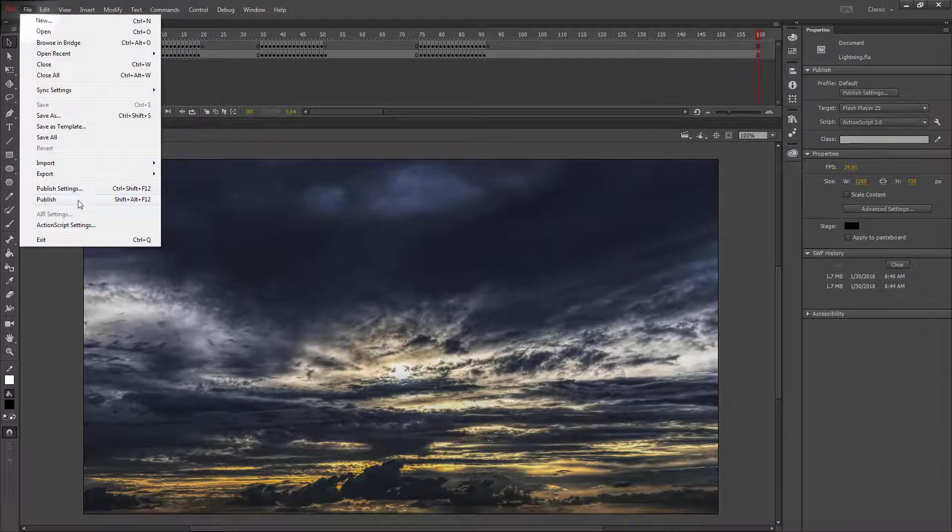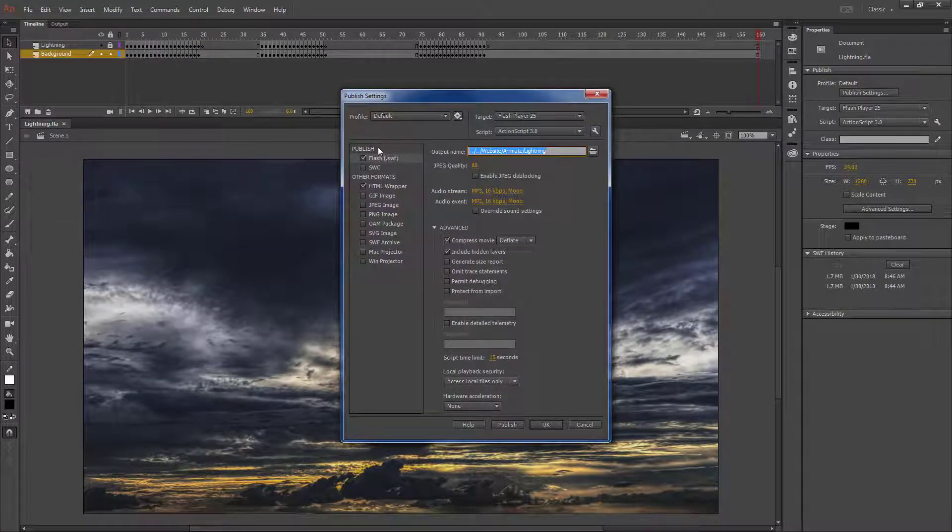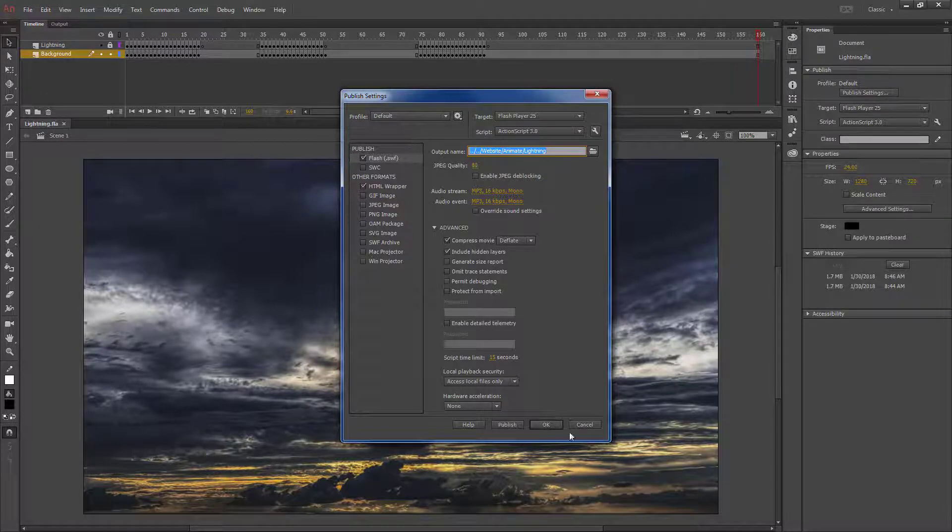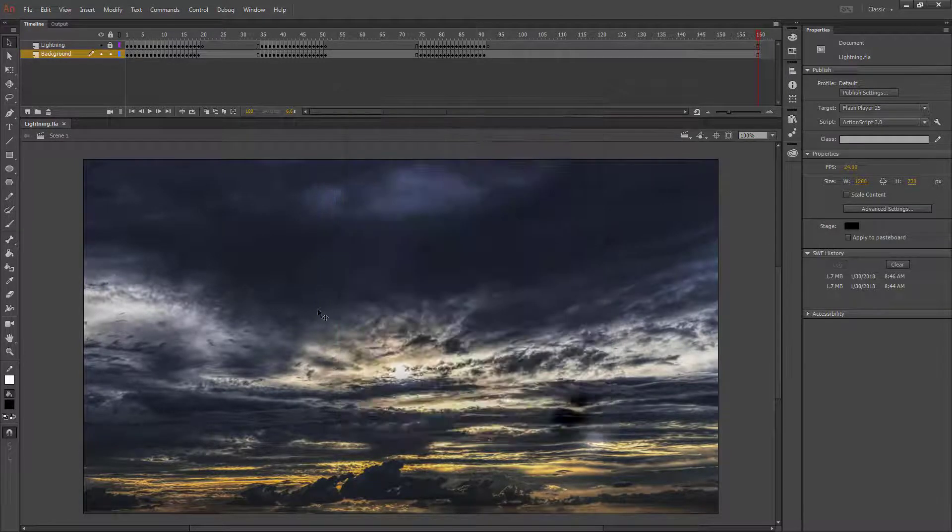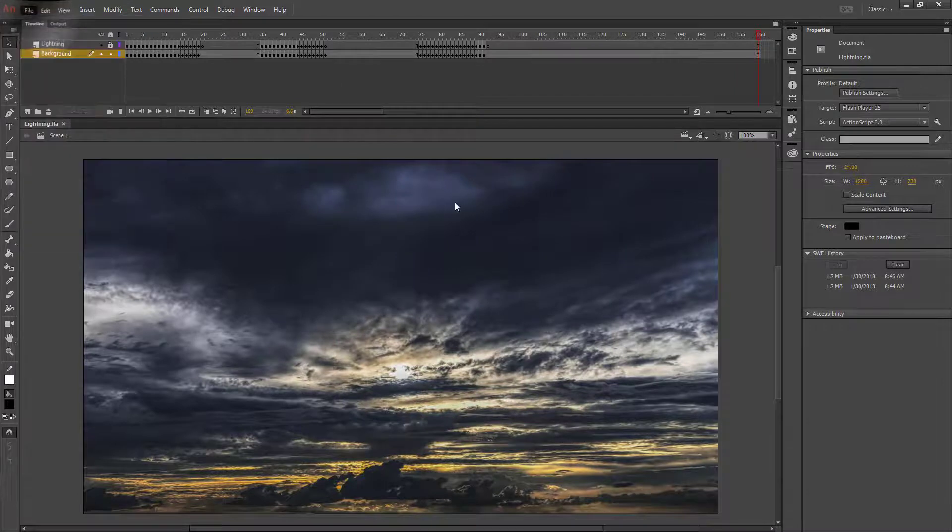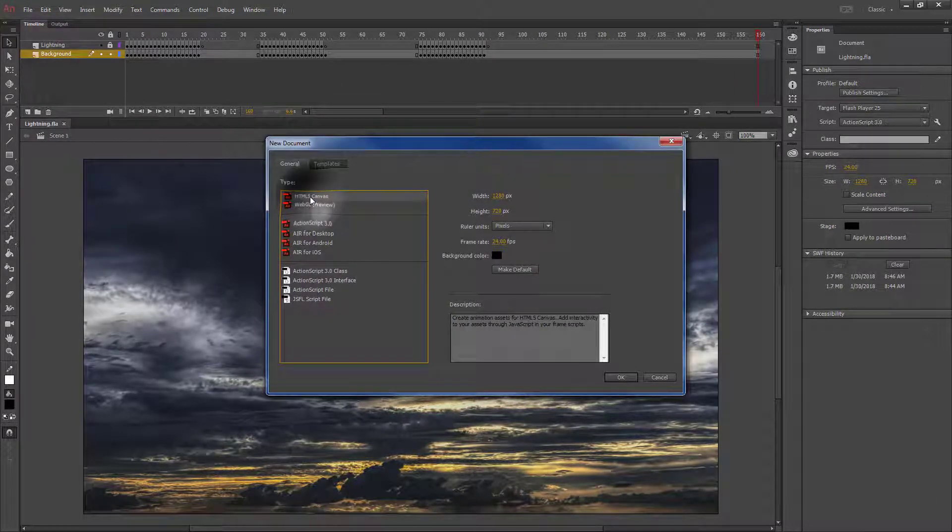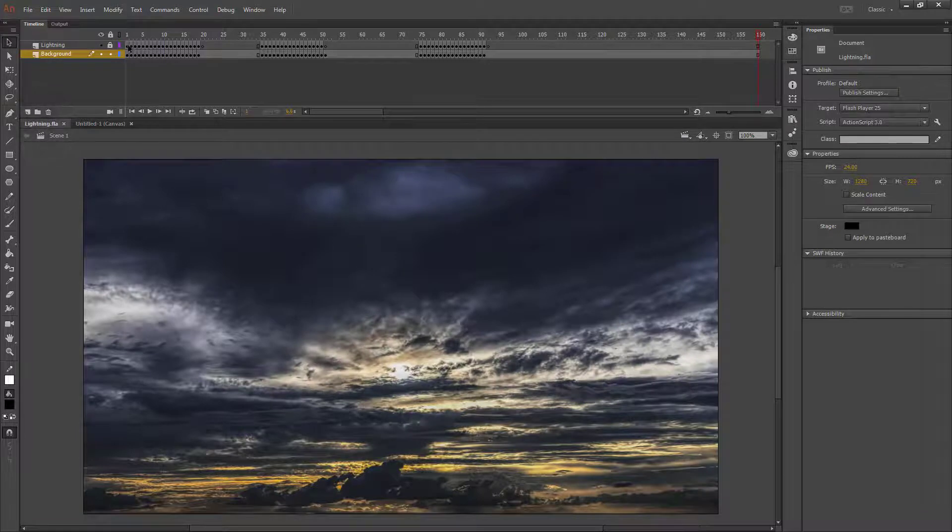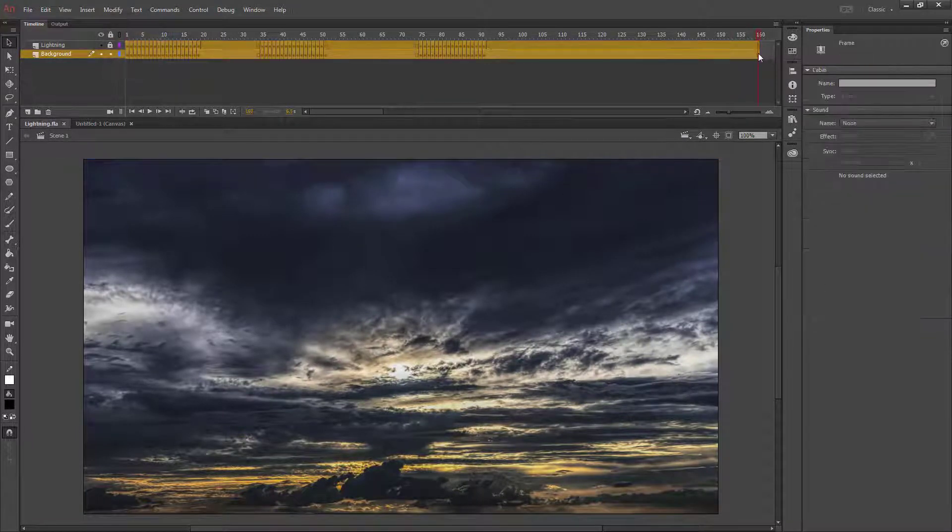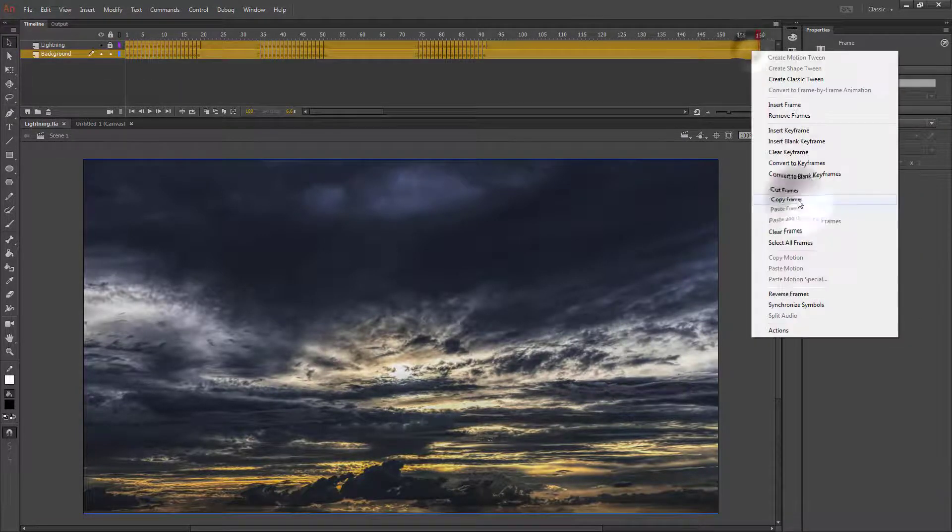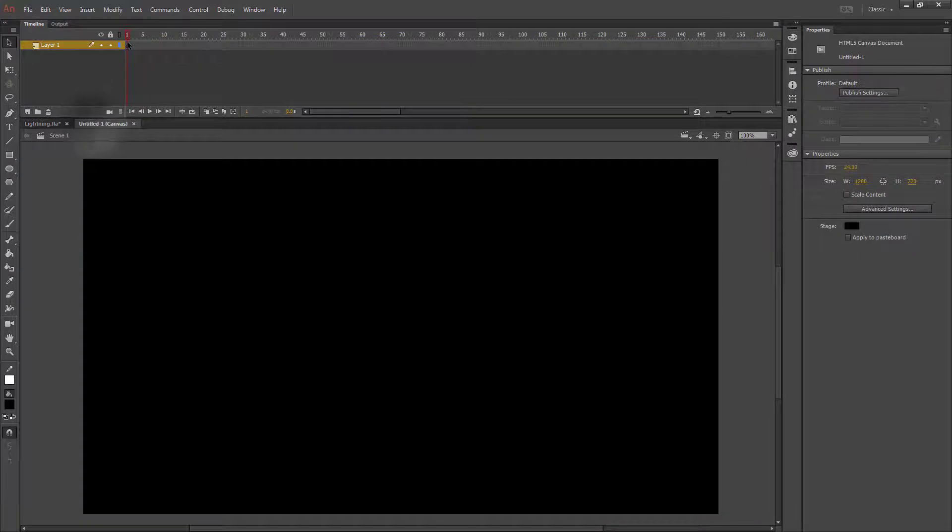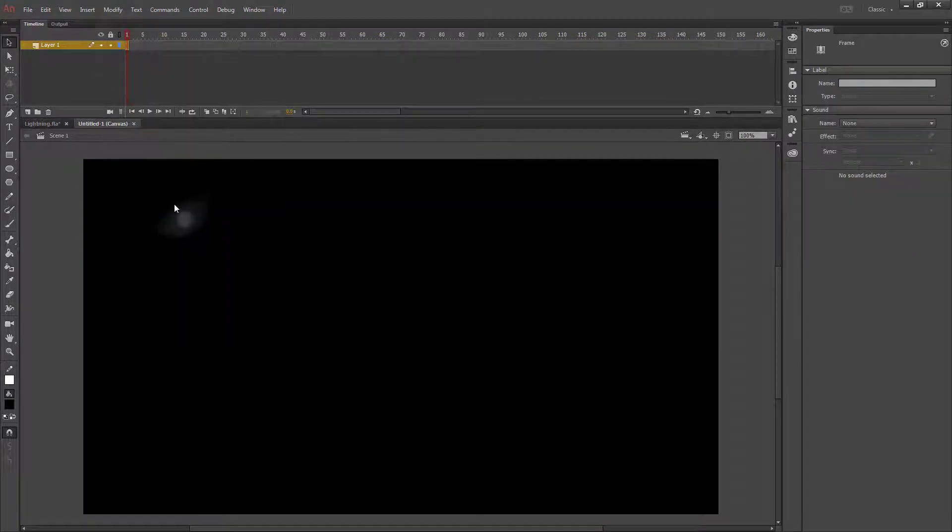Now if I go to File and Publish Settings, we'll see that this only wants to publish as a Flash file and not as an HTML5 canvas. So what I'm going to do is create a new file that's an HTML5 canvas. I'm going to go to my lightning, select all of my frames, copy them, switch over to my HTML5 canvas, and paste my frames.